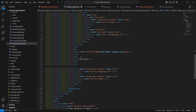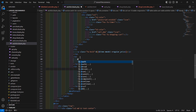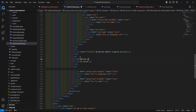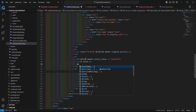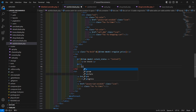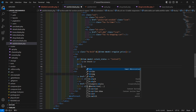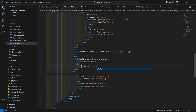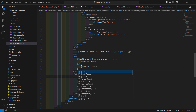Now let's display the stock status inside the td. Add an @if directive: @if(dollar item->model->stock_status == 'in stock'), then display 'In Stock'. Add the @else part and inside a p tag display 'Stock Out'. Close with @endif.